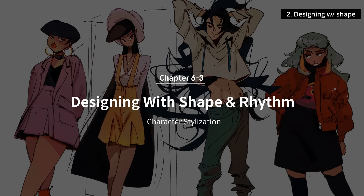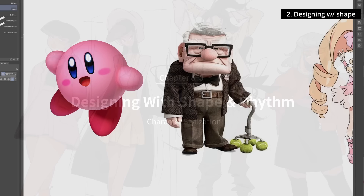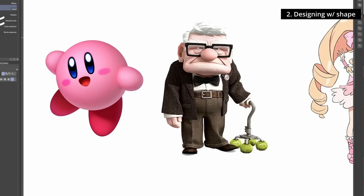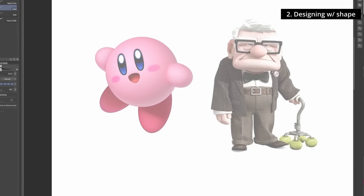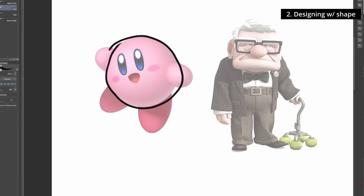Let's talk about shapes and how to use them in character design. You've probably heard that circles are warm and friendly, squares are stable, triangles are evil. But a better way to understand shapes in application is: if you use a shape once, use it again somewhere else in the design. This gives a sense of rhythm and consistency. If you have a curvy circle, find another circular shape in the design at a different scale — that's what rhythm means.